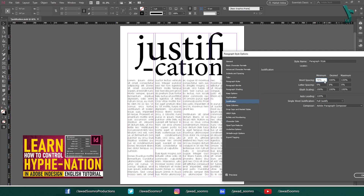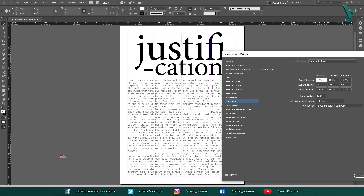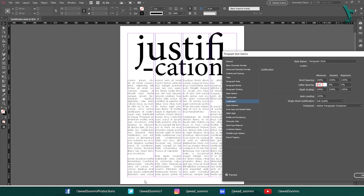By the way, if you want to learn about hyphenation, the tutorial link is in the description. If you want to prevent words from being hyphenated in the text, you would set the minimum value to a high number, such as 100%.